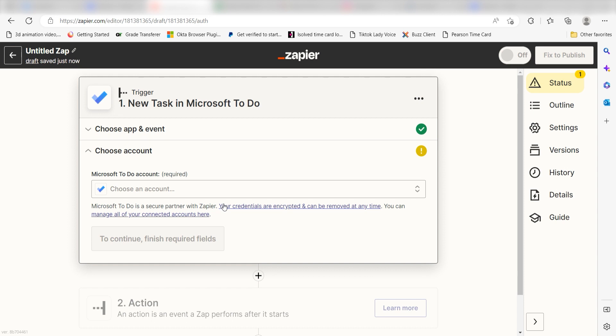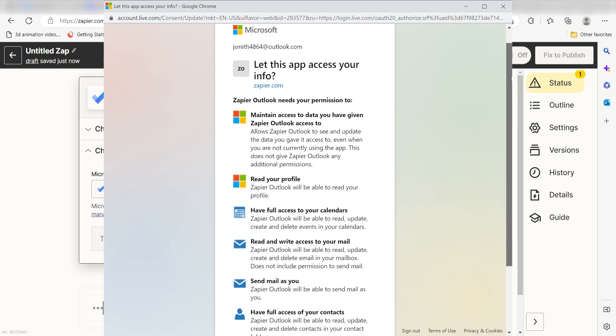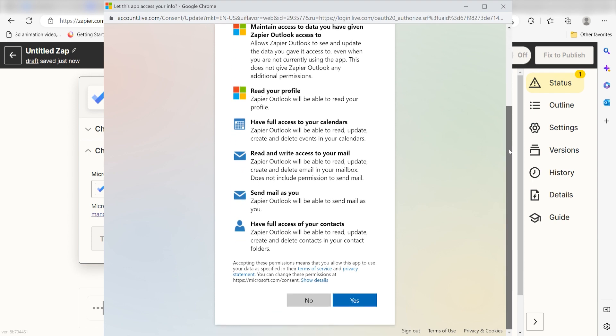The first time we set up Microsoft To-Do, we'll need to authenticate it with Zapier. Don't worry, it's totally safe because Zapier uses industry standards for encryption when connecting with each of your apps. I'll put a link to Zapier's security and trust page in the description as well.